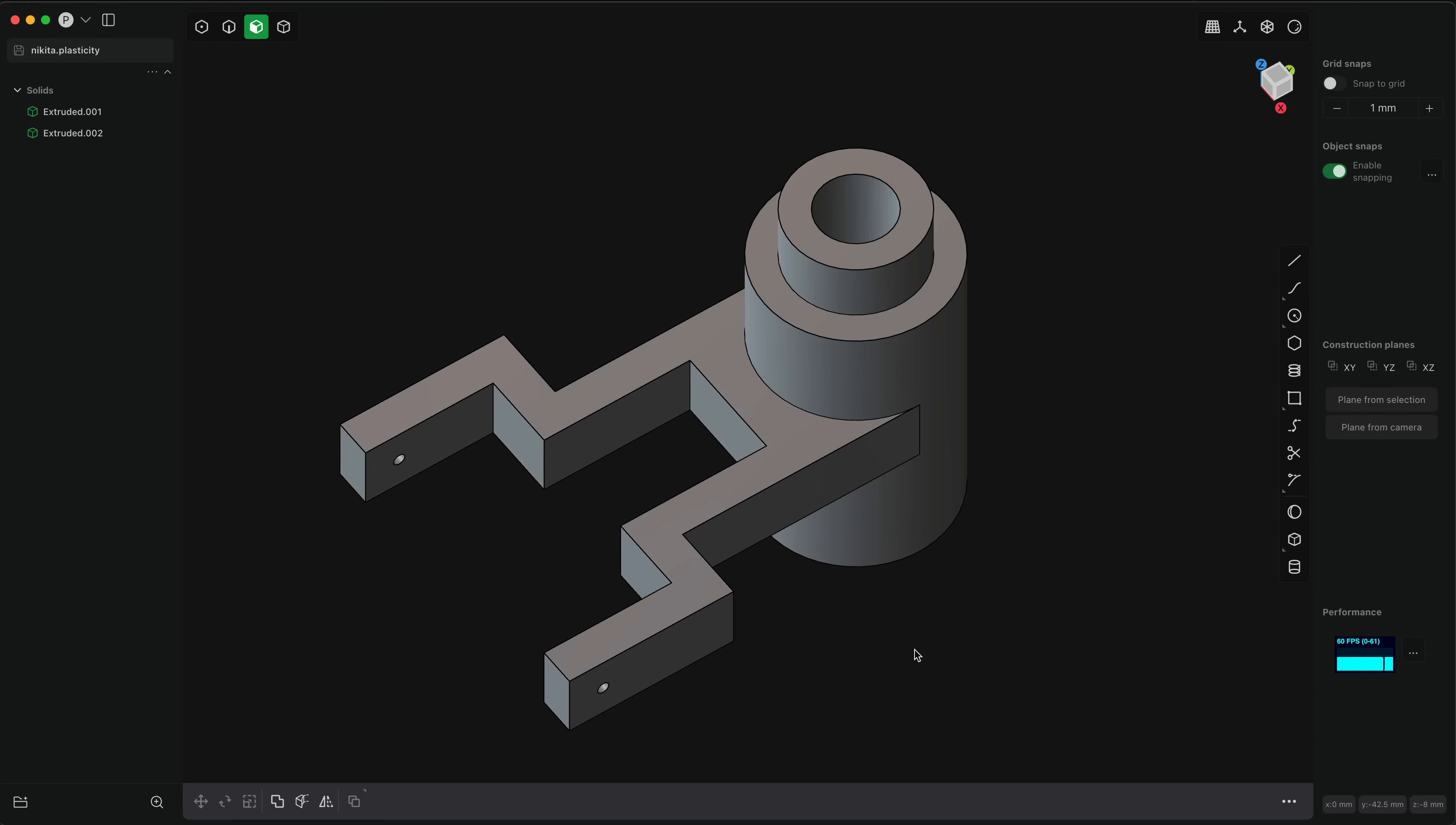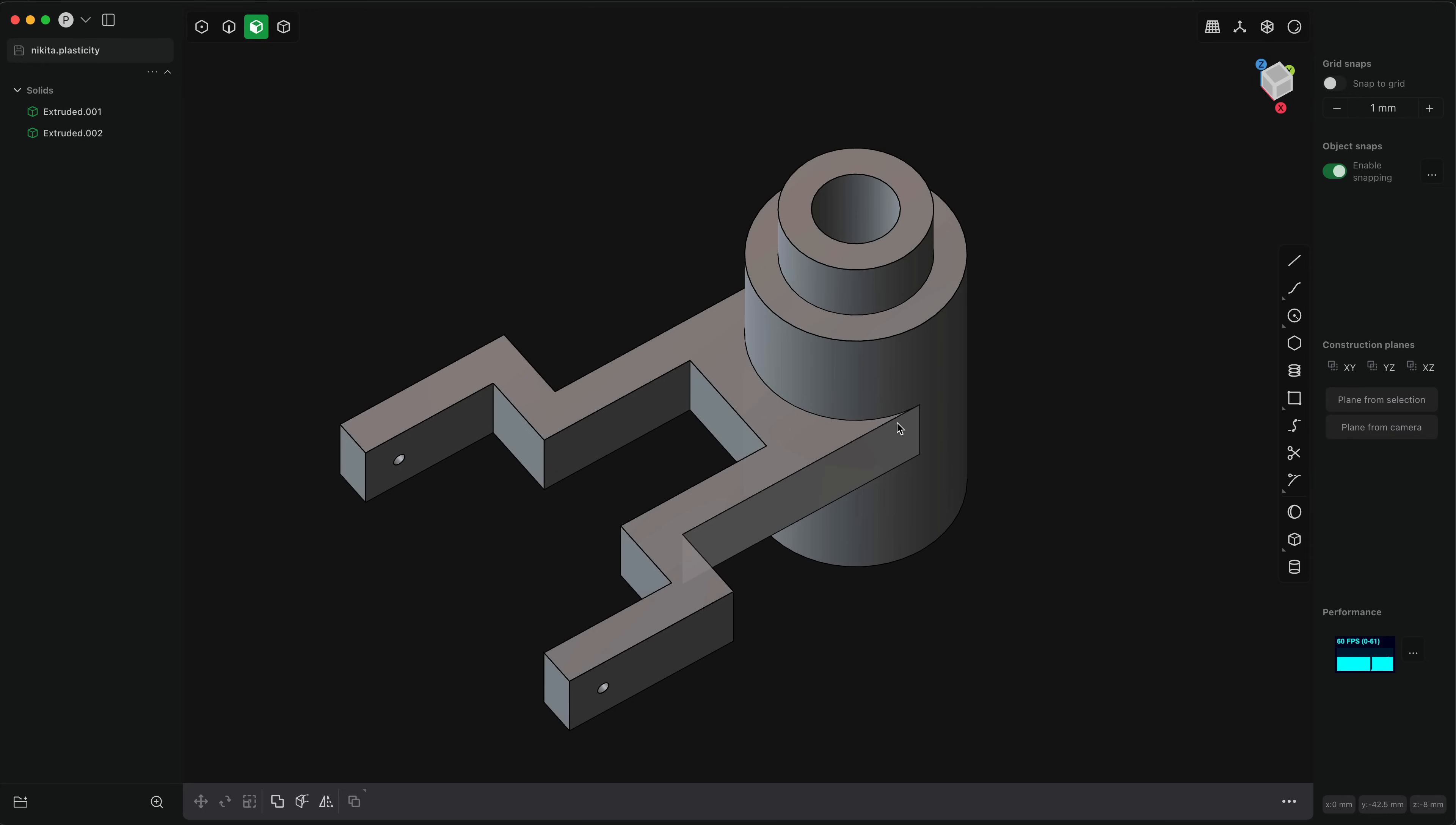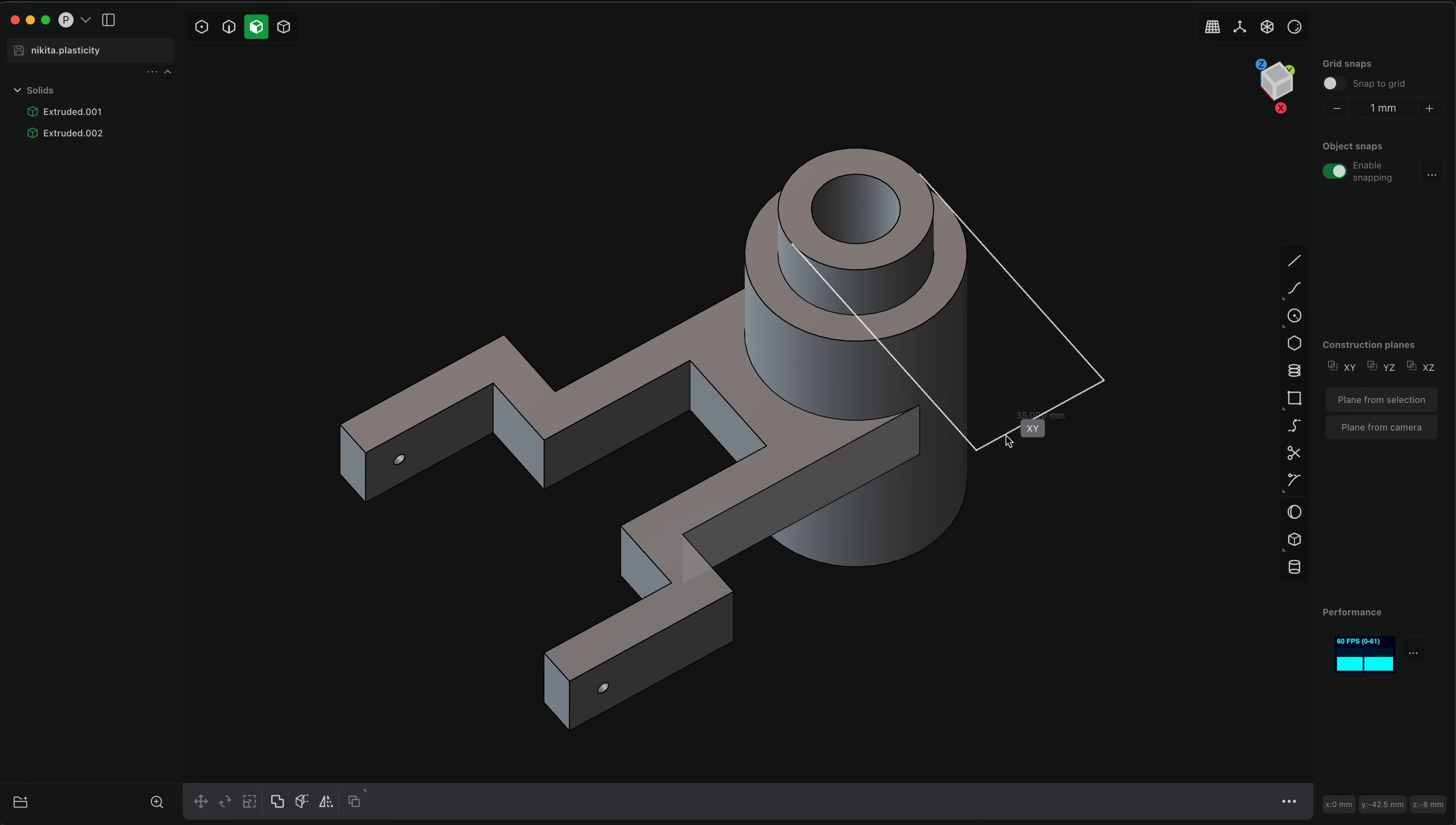So let's focus first on measurements. Measurements is the ability to create an annotation that shows a distance directly with your 3D models. In the command palette there is a measure command and the key binding is control equals. So I'll just get started. Now all you need to do is run the command and typically you'll click two points, a measurement from somewhere to somewhere, and then you will draw out your measurement to make an axis-aligned measurement.